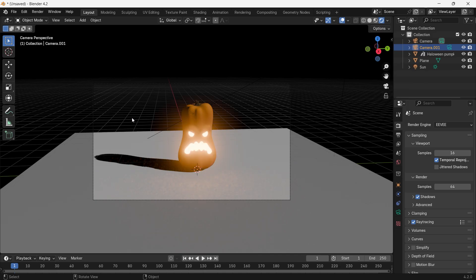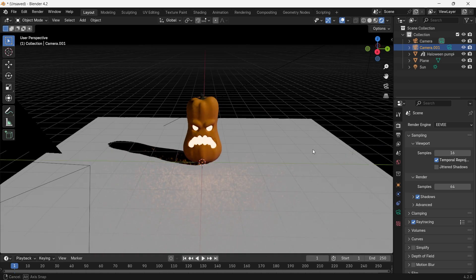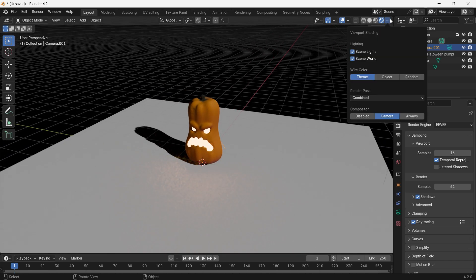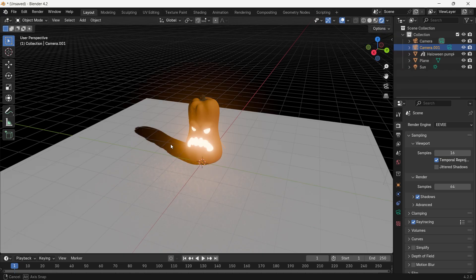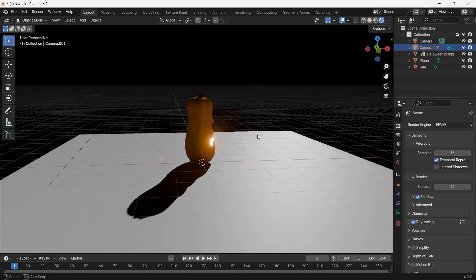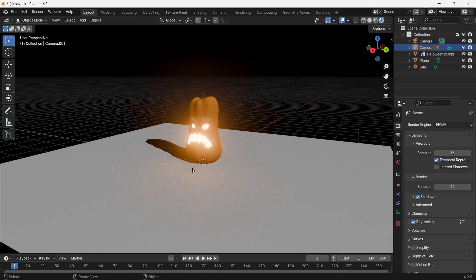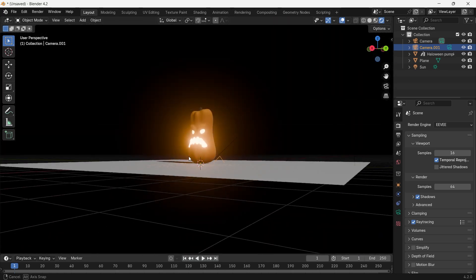If you exit from camera mode, you're still not able to see it. So you have to go to the viewport shading option and click Always. Now you'll be able to see it live in the viewport as well.